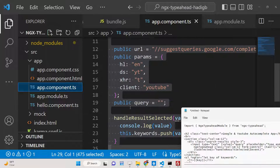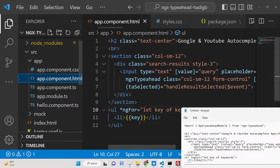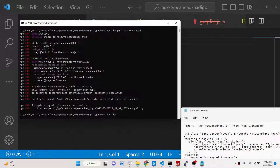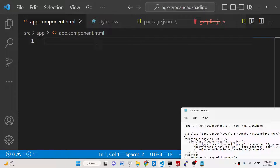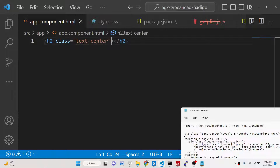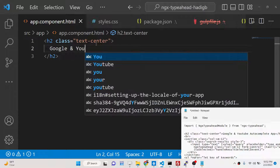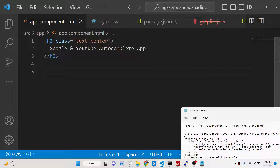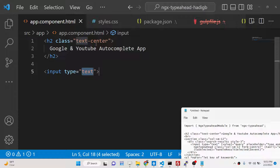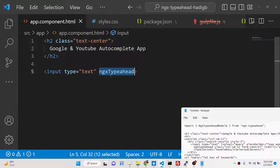You can start your application by running ng serve, which will launch it at port 4200. In the HTML, add a simple centered heading for the 'Google and YouTube Autocomplete App', then add an input field of type text and attach the ngx-typeahead directive to it. This directive comes from the module we installed and provides the autocomplete suggestions.